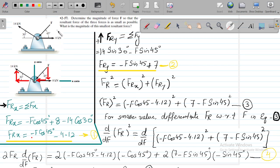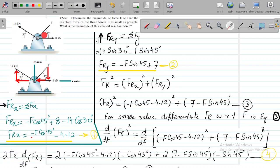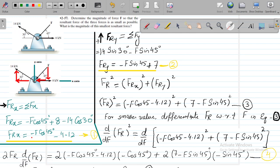We have three forces. We need to calculate the magnitude of force F and also calculate the resultant of the three forces, where that resultant must be as small as possible. One force is 8 kN, another is F kN making an angle of 45 degrees, and another force of 14 kN makes an angle of 30 degrees. No axes are defined, so we assume a standard x-axis and y-axis.